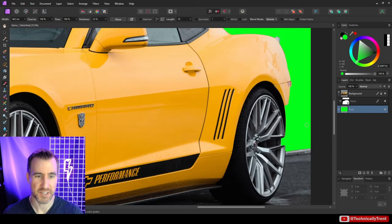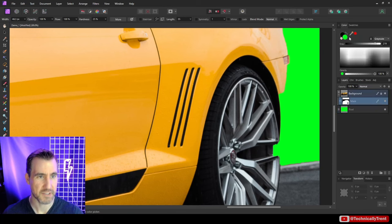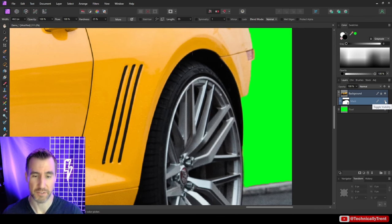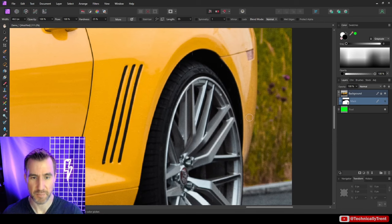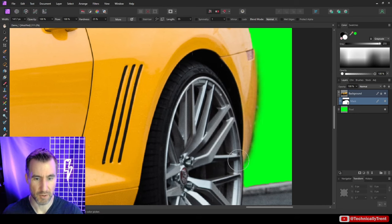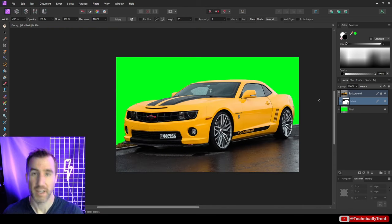With the green background, I can see more of the masking mistakes more clearly. I'll go back to my mask, make sure white is selected, and paint areas back in. You can also toggle the mask on and off at any time to see what the original image looks like, which helps identify areas you missed. This is a good example of over-painting with white and then cleaning up with black.